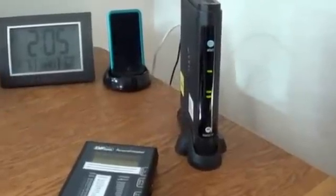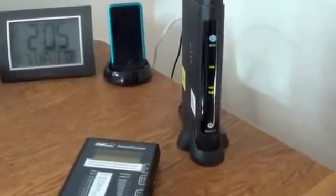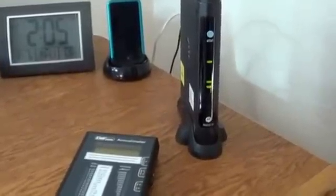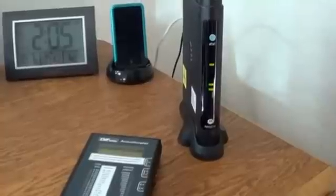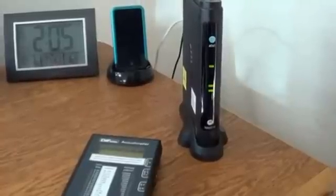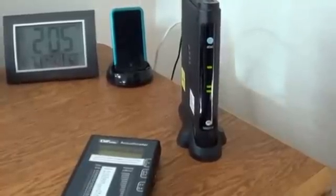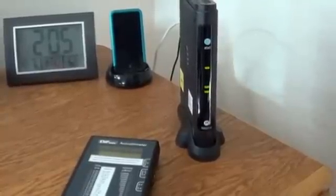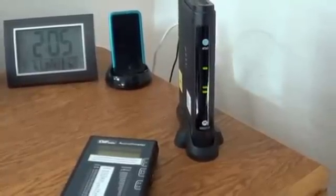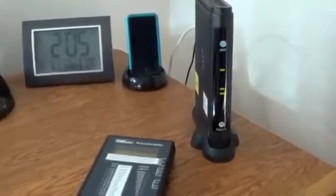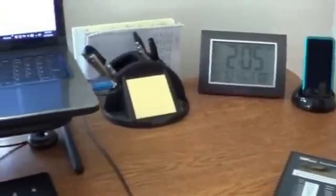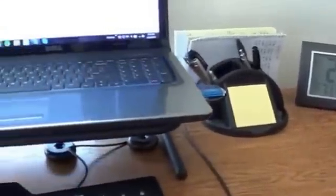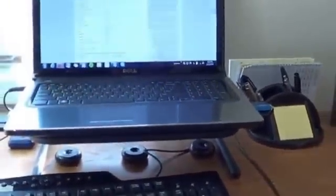Hello friends, Neil here, EMF Safety Zone. I'm going to attempt to show you what most of us are exposing ourselves to on a daily basis at our computer workstations. Alright, this is my desk where I work.